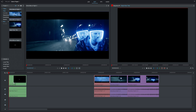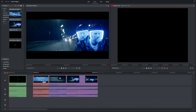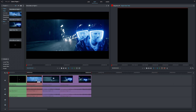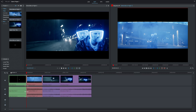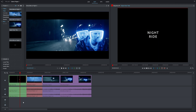We'll select our three clips by clicking and holding down the mouse button and dragging the selection box over the clips we want before letting go. Now we can just drag them down to join up with the title card. If we drag our playhead back to the start we can hit the spacebar and see that we've assembled our footage how we want it.